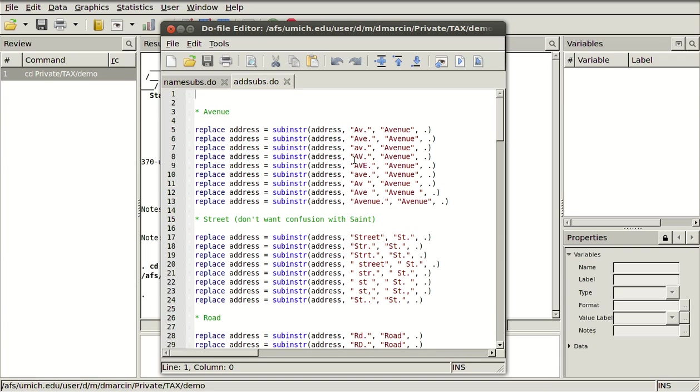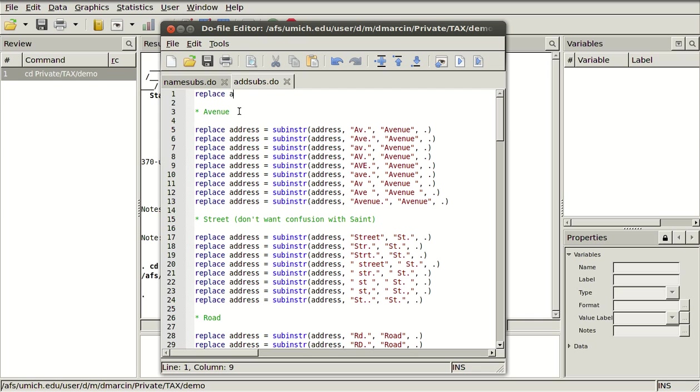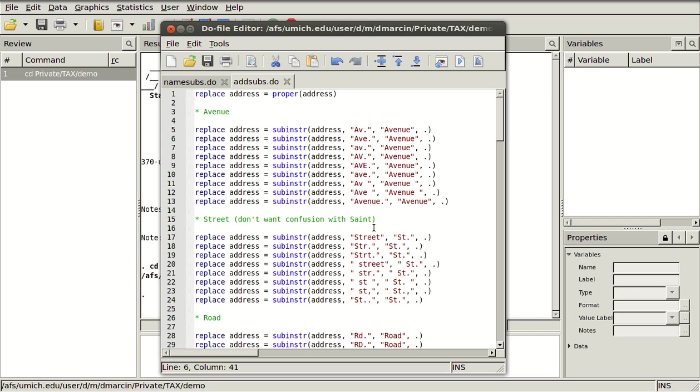So what I really should have done, sometimes I have the same thing written out in capital or in lowercase. I should have run a proper on these where I say replace address equals proper of address. Then that'll turn everything into treats it as a proper noun basically where it'll capitalize the first letter and every other letter will be lowercase. So I wouldn't have to worry about AVE being in capital. I could just use this one here and they would all be changed after I had run proper on the string.